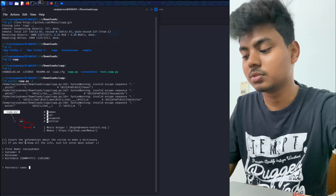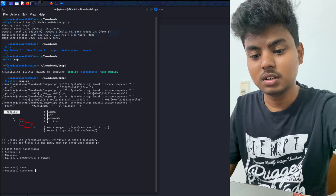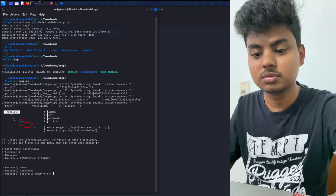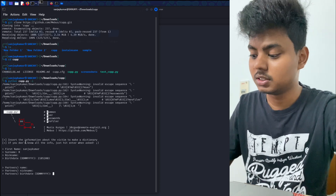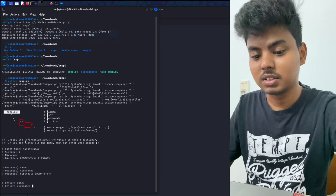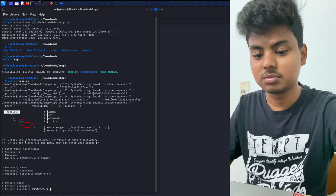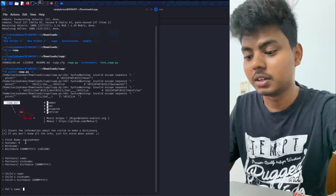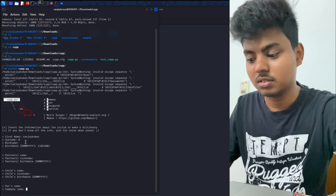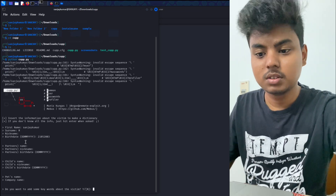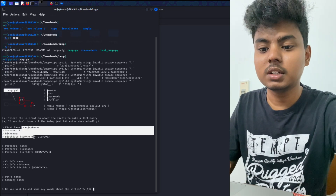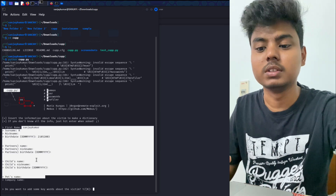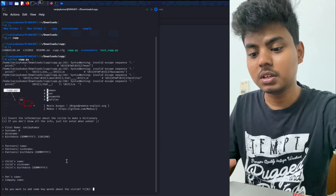The CUPP tool asks for information one by one. It asks: partner's name — no; partner's nickname — no; child's name — no; child's nickname — no; pet's name — no; company — no. You look at each question about the target and answer accordingly. If you look at the target's keywords, you can add them. For example, if the target is a Marvel fan, you can include Marvel-related keywords to get the password.